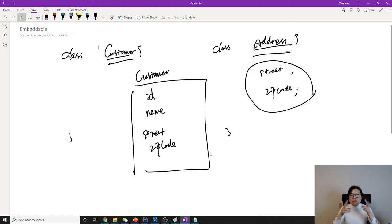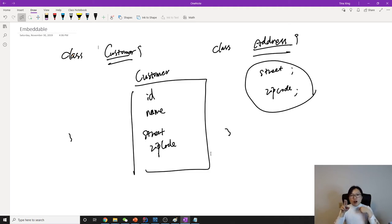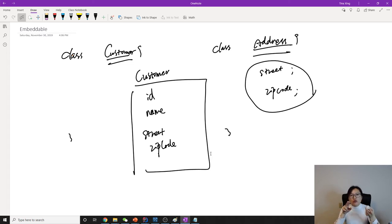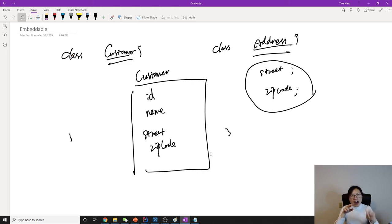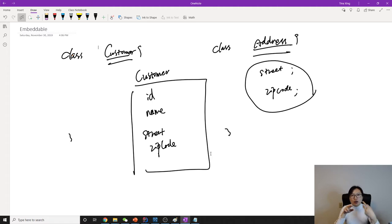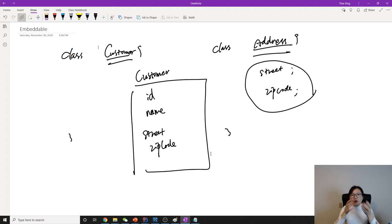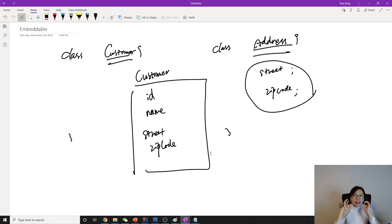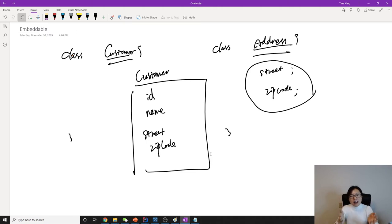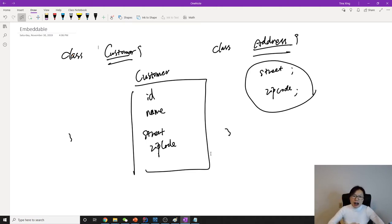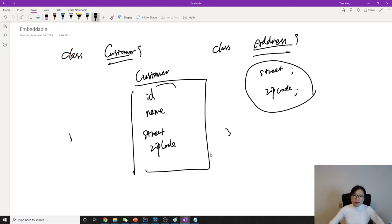Two entities, Customer and Address, map into one table. What's the benefit of using one table? If we're using two tables, whenever we insert, we have to insert into two tables. Whenever we're trying to select, we have to use join from this table, join another table using the foreign key.